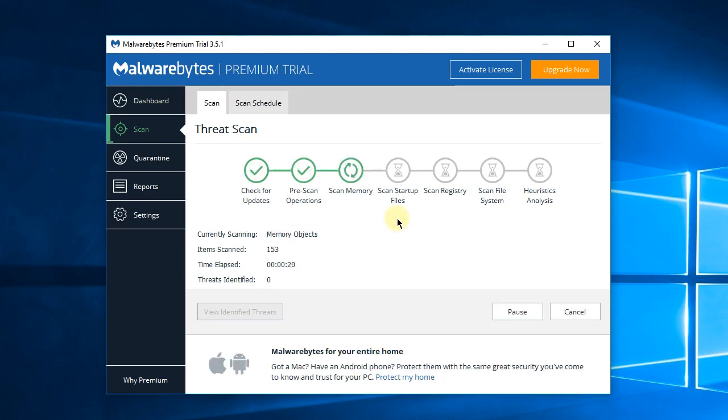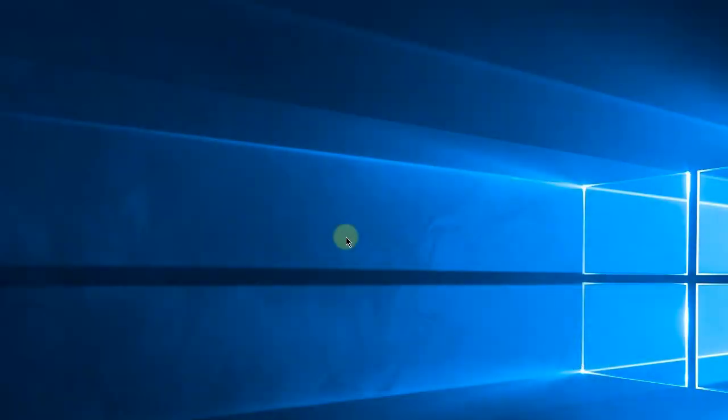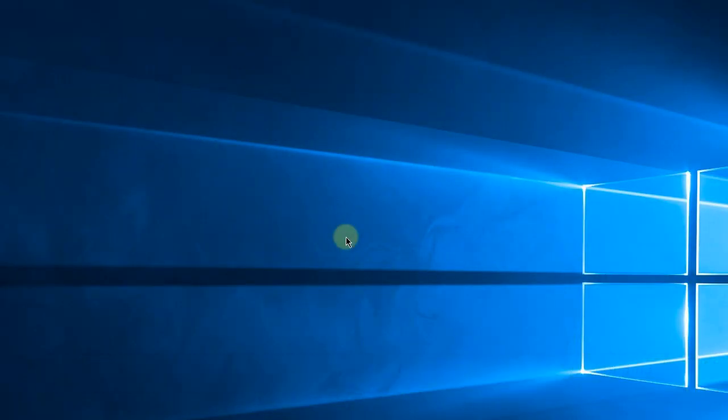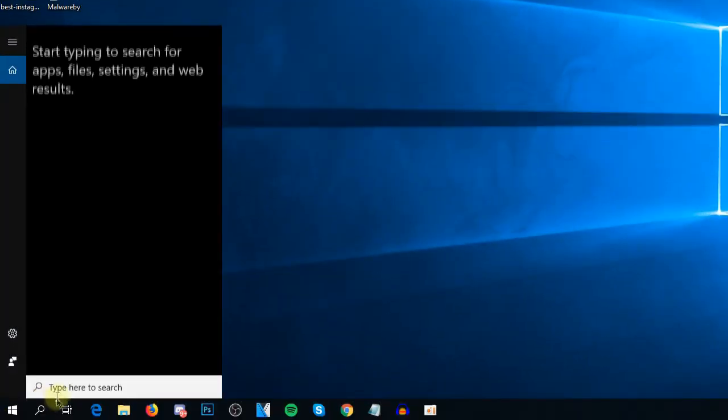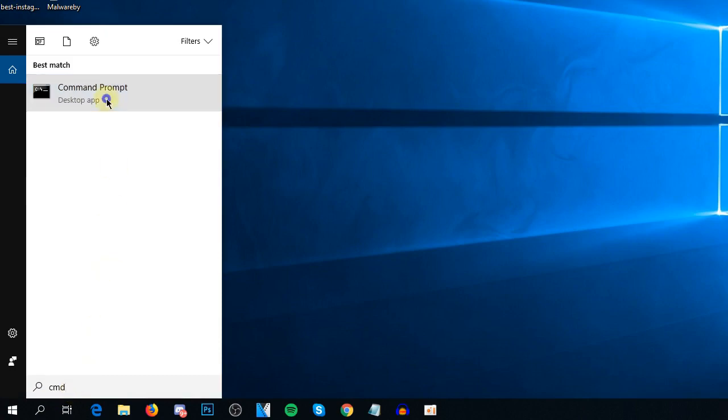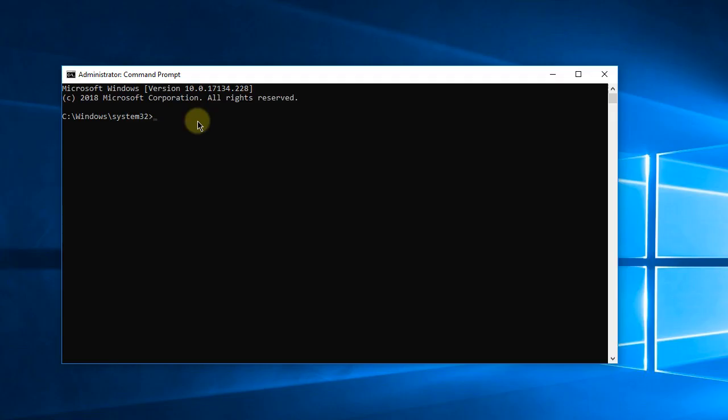For diagnosing purposes, you can run the SFC scanner, the System File Checker. To do that, click on the search button and then type in CMD. Right click on CMD and run as administrator. Here in CMD you're going to type in sfc space /scannow, press Enter and the scan will start. Windows will scan the important system files and tell you if there are any issues.